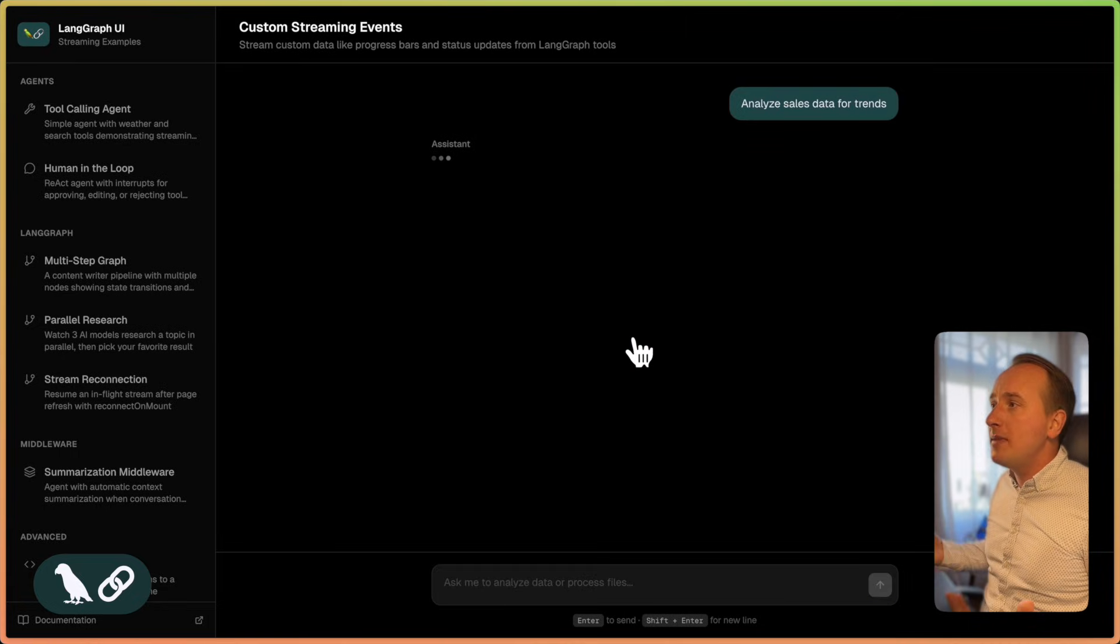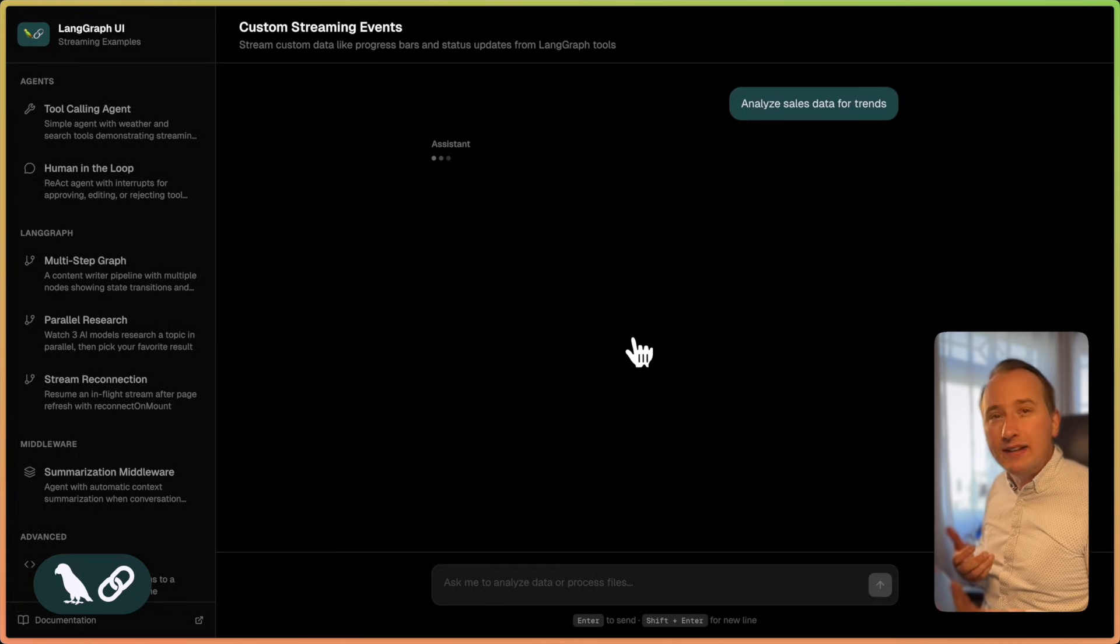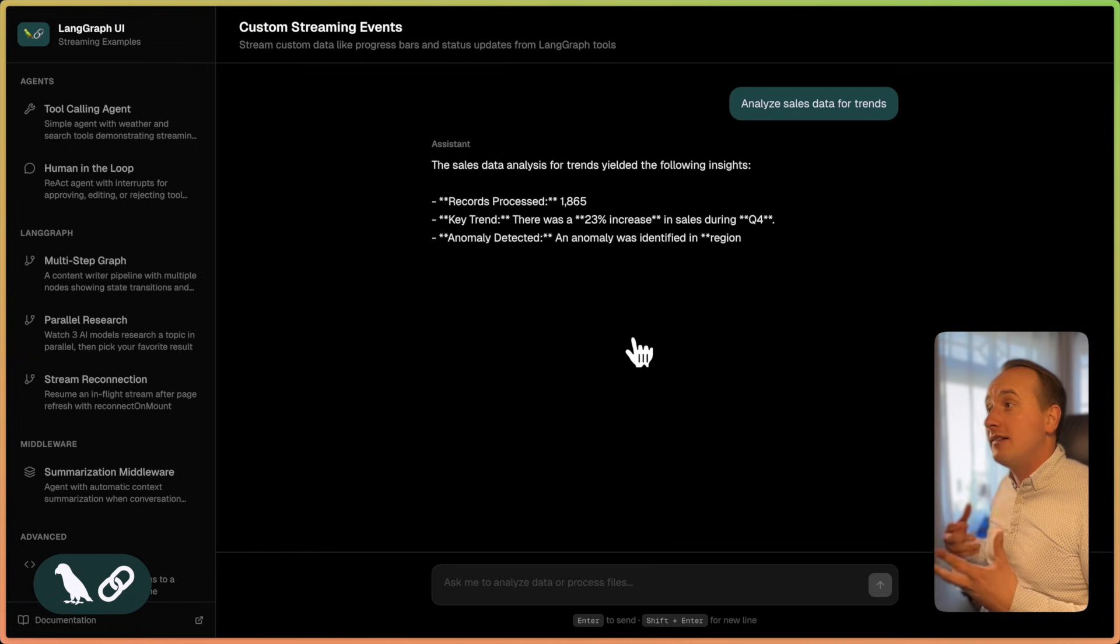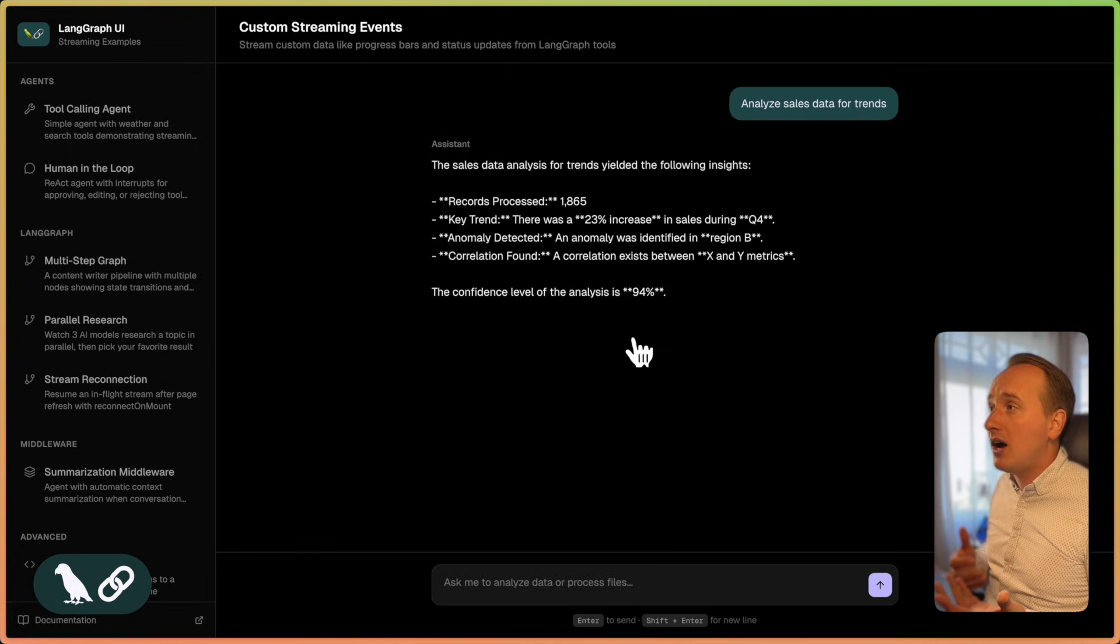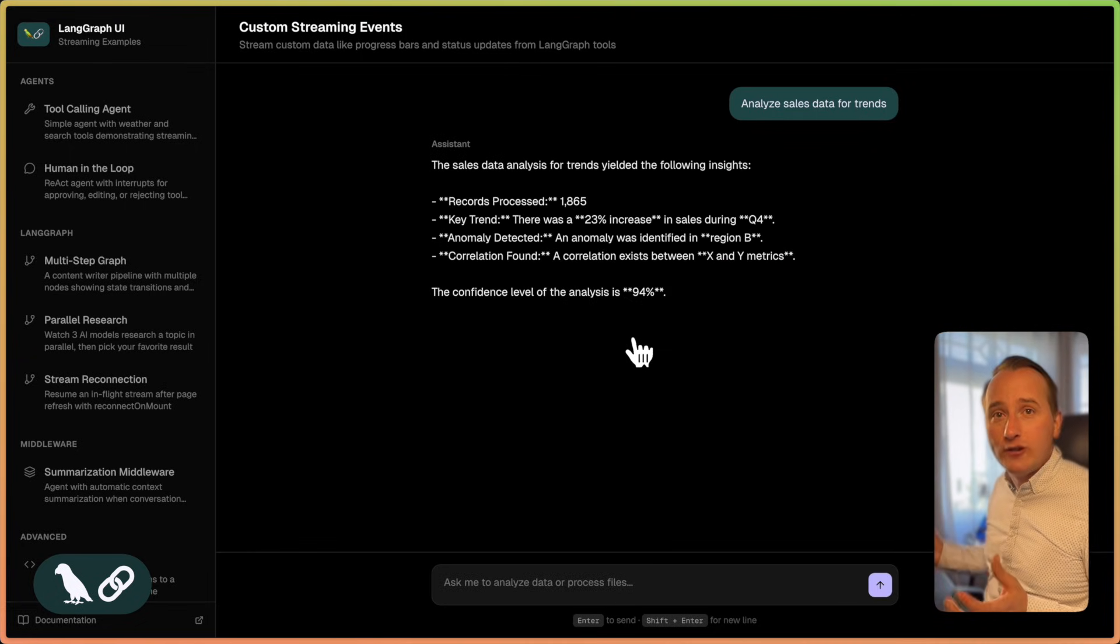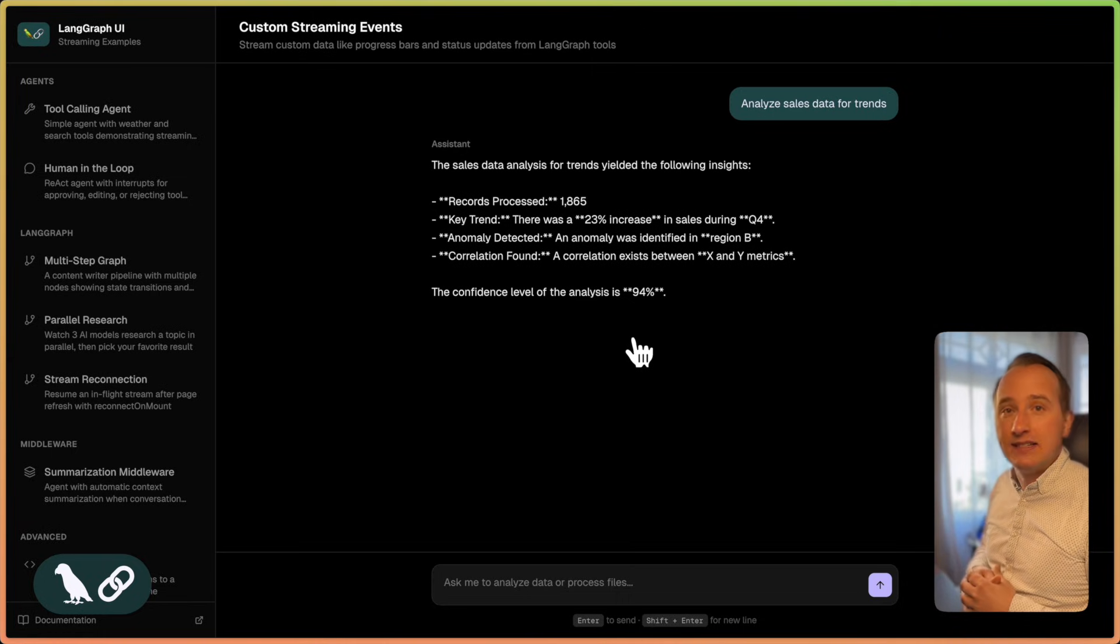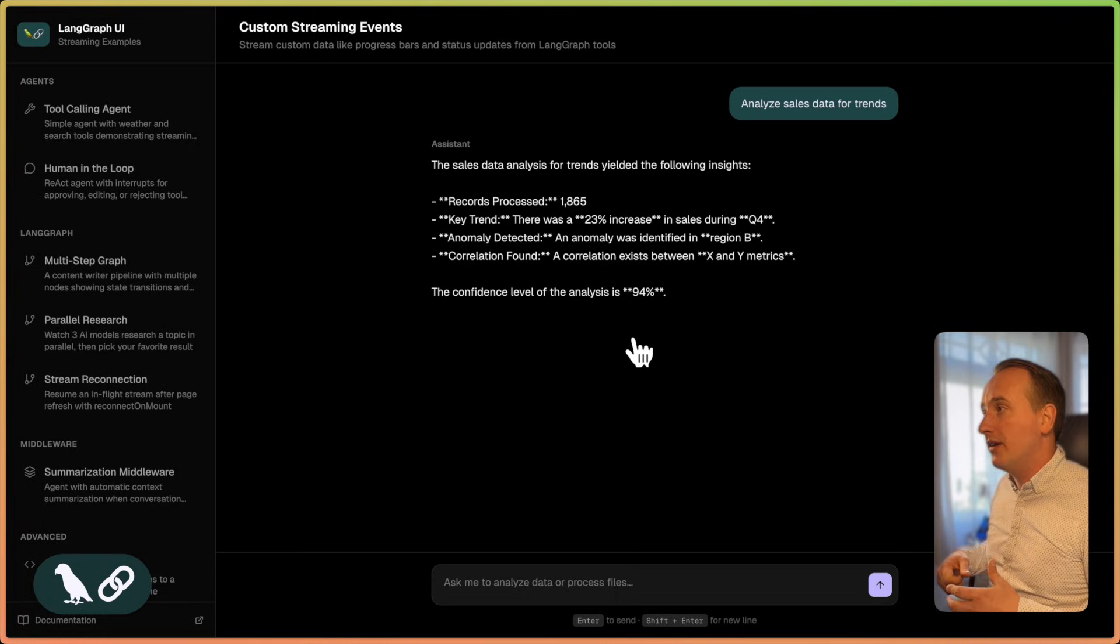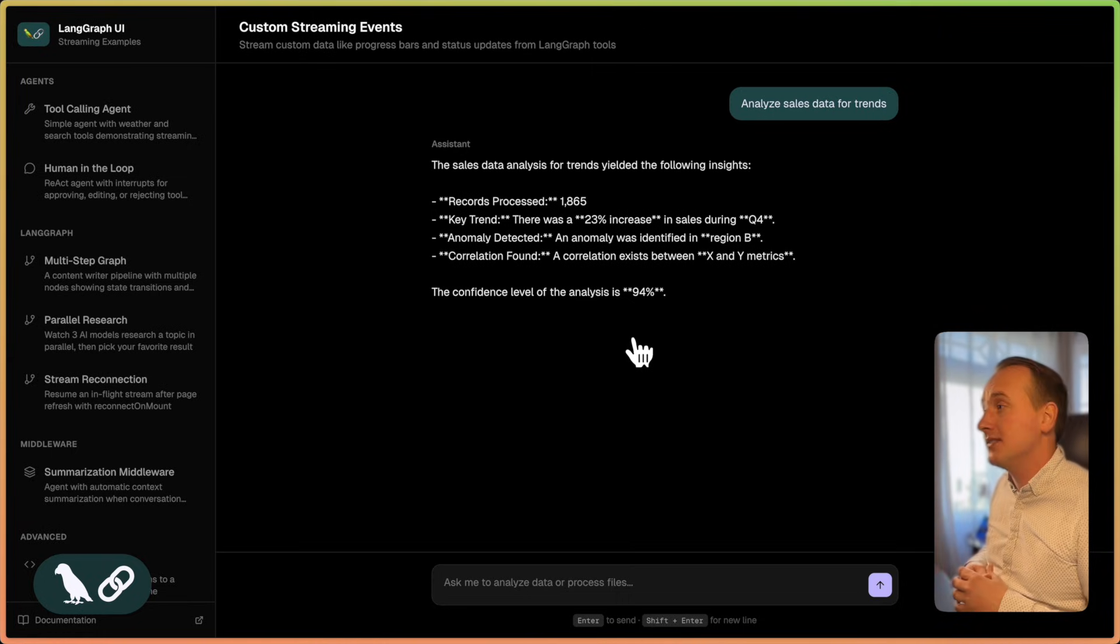So in a normal application, you may show the human message followed by some sort of loading indicator that shows that something is happening in the background. And once all the tool calls have been done, you show the final assistant message with the result of the analysis.